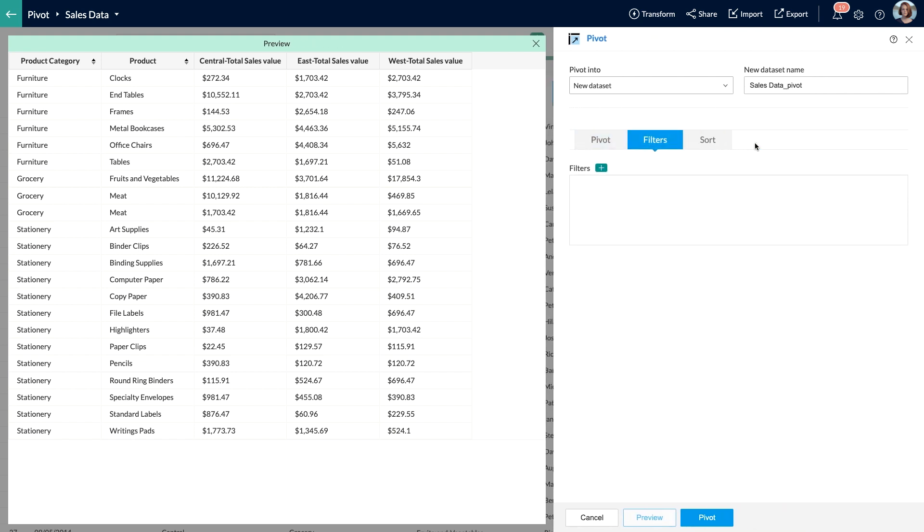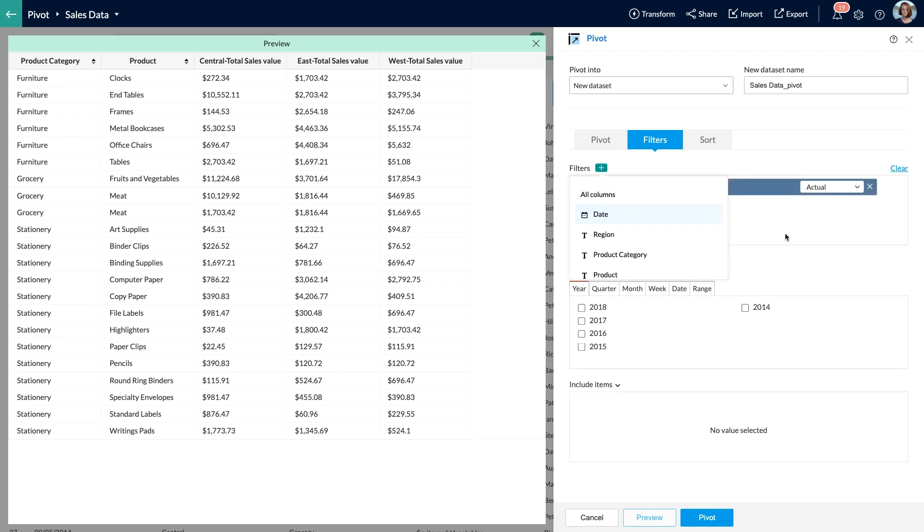Next, I am going to use the filters functionality. Using filters, I can selectively filter data by applying conditions over one or more columns. I would like to use some filter conditions over here, as I need the sales data only for the years 2017 and 2018. Let me add the date field to the filter section. The filter options are displayed based on the data type of the column added, which in this case is date.